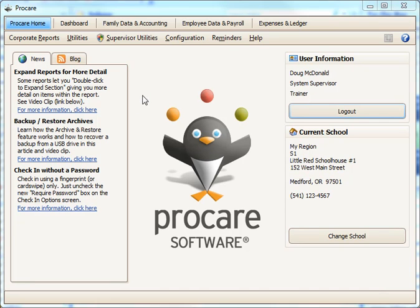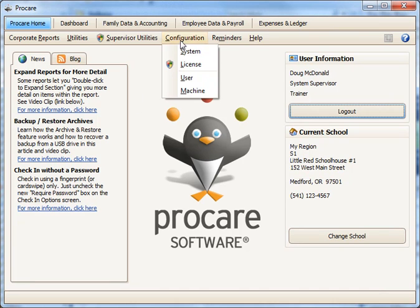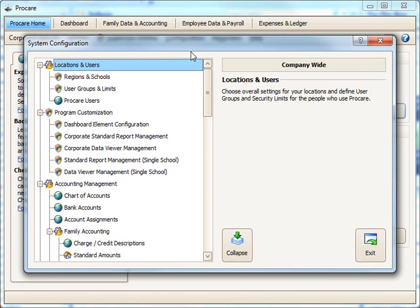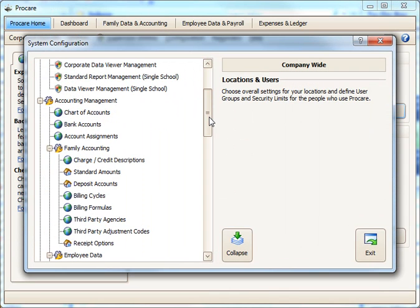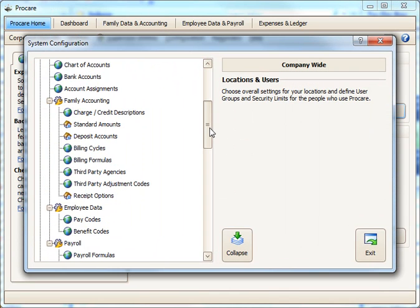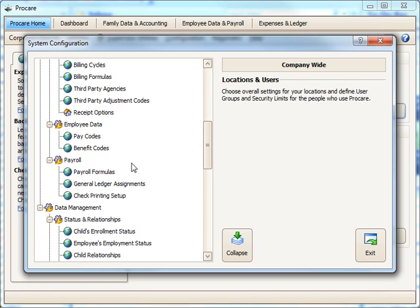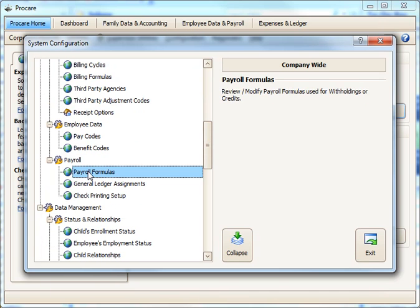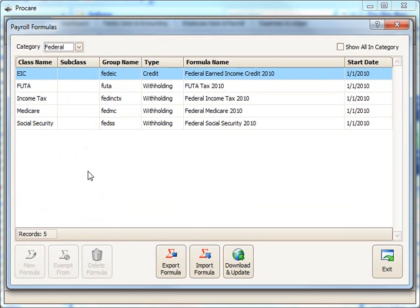To create your own general withholding for payroll, go to the Configuration menu and then System. Slide down under Accounting Management to where you see Payroll, and then Payroll Formulas is just under that. Double-click Payroll Formulas.